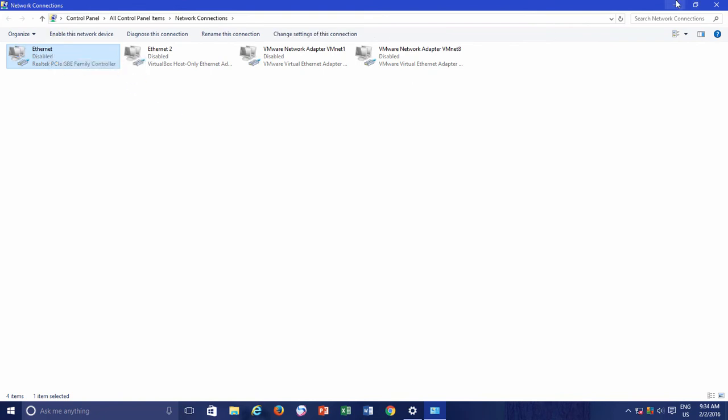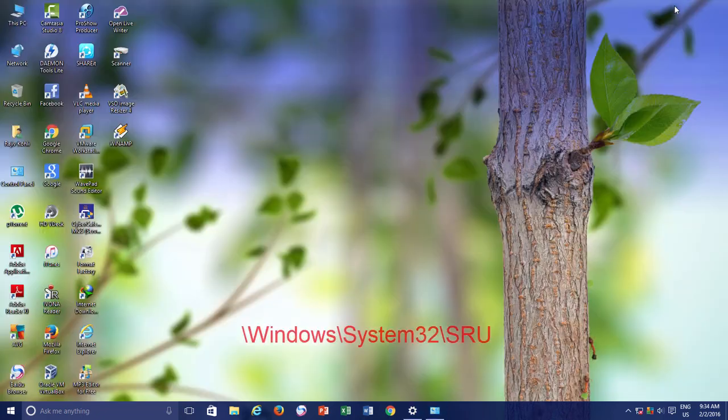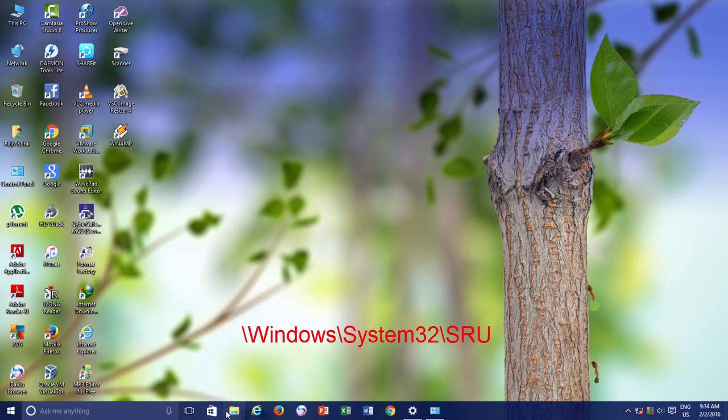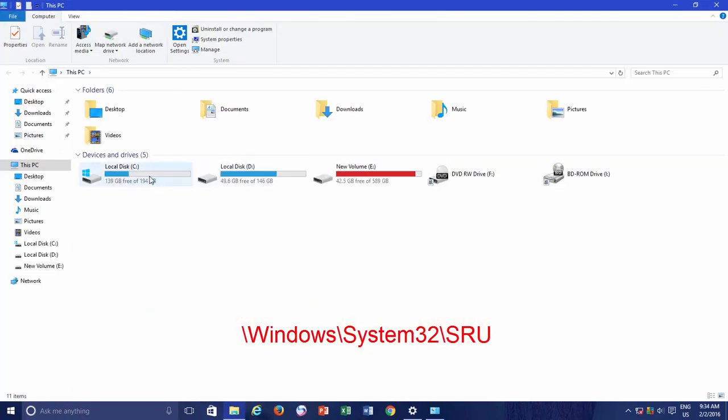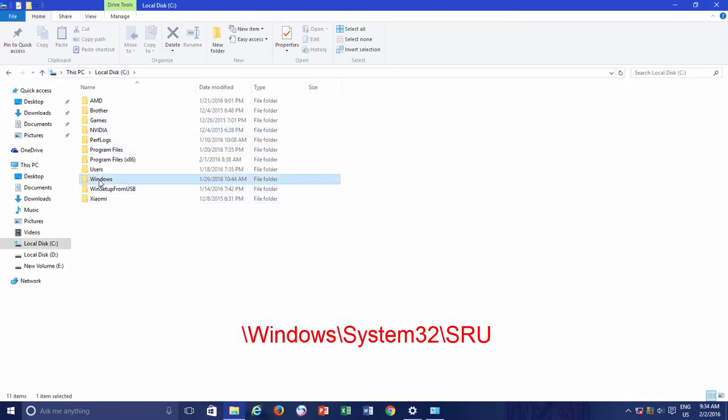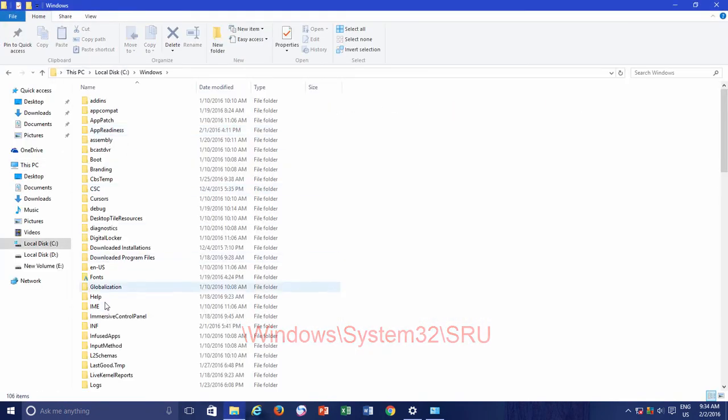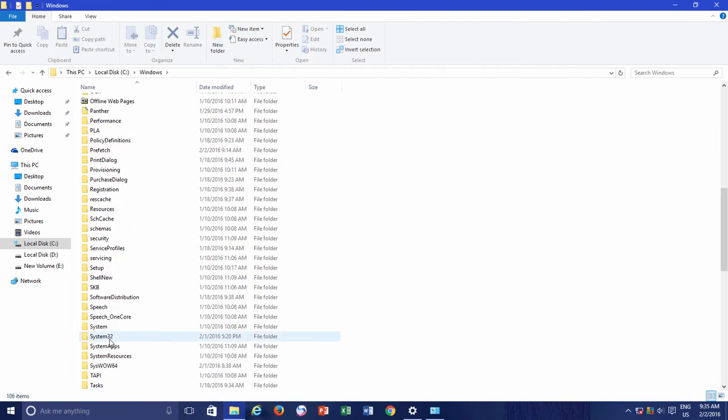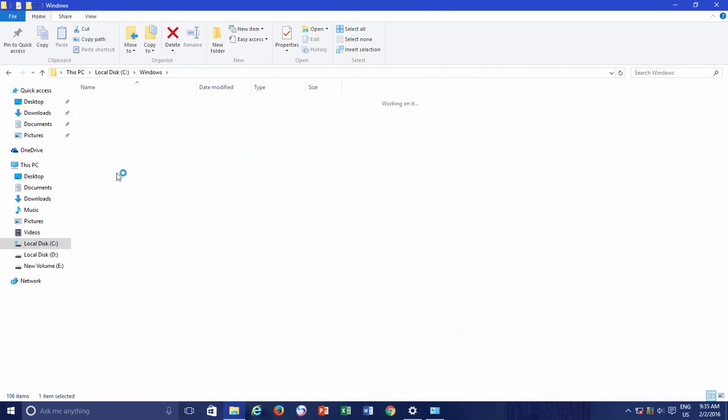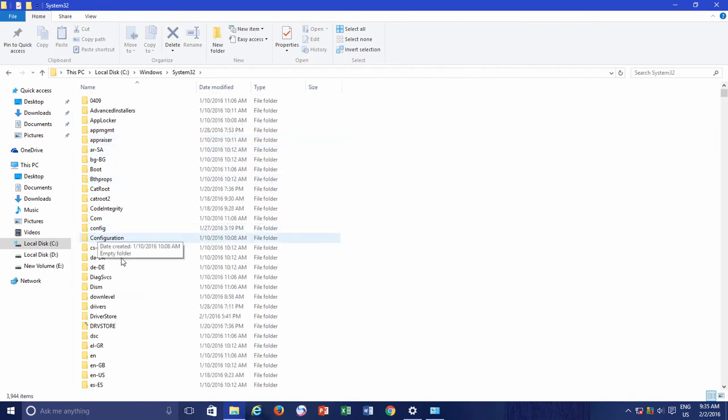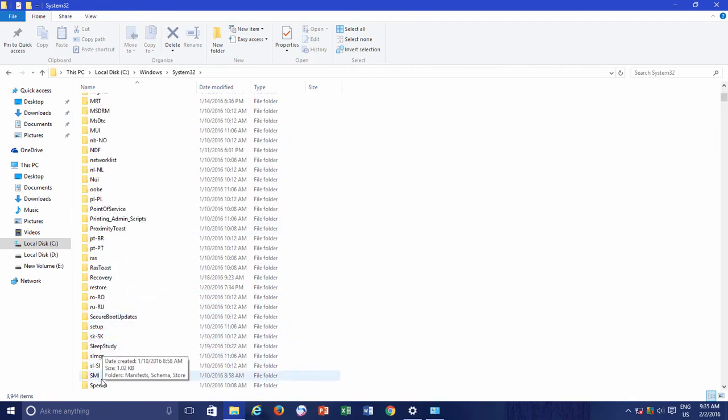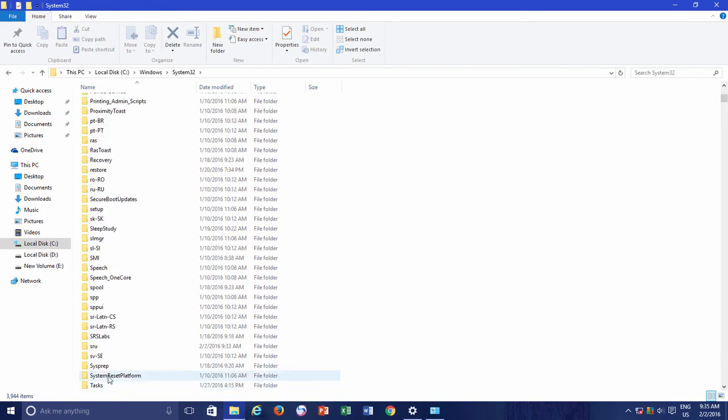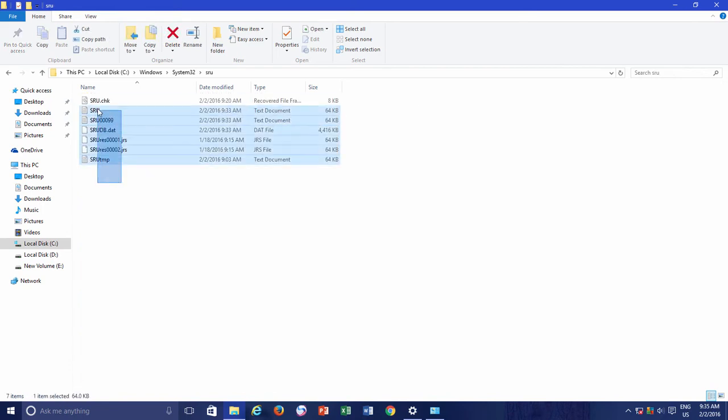Head over to File Explorer and navigate to Windows\System32\SRU folder. Here, you need to delete all the contents of this folder.